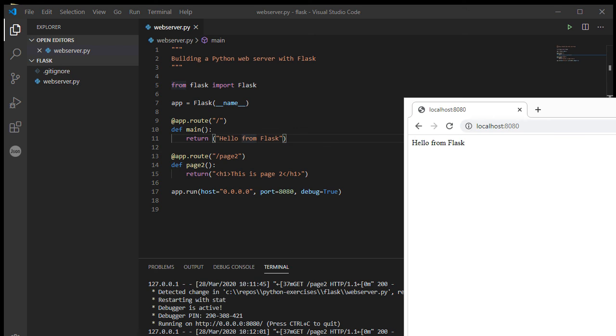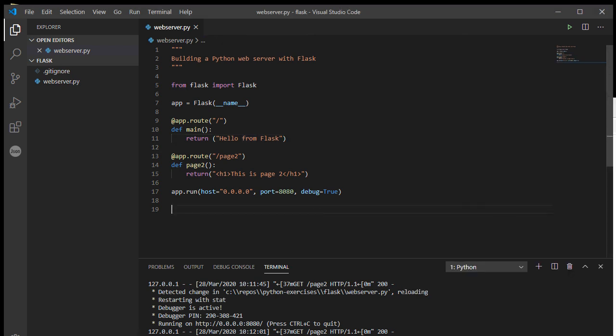So there you go, you're up and running with your very first Flask server. We'll take it further than this, don't you worry about that, in the next video. This is Mr. Baumgarten signing out.